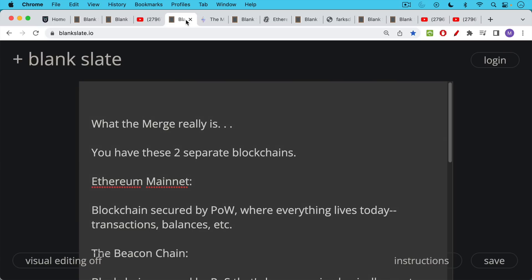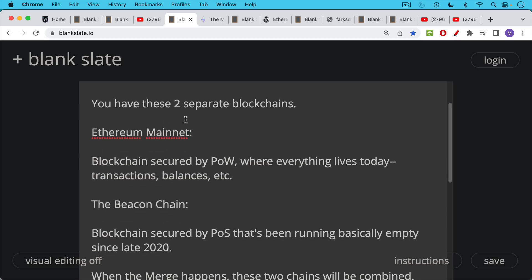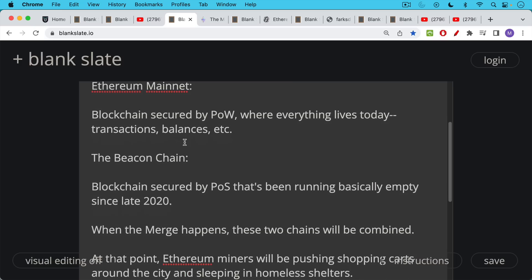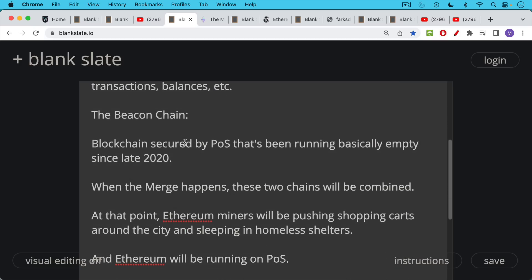The merge is really this situation. You have these two separate blockchains. You have mainnet or Ethereum mainnet. This is the blockchain that's secured by Ethereum miners. It runs on proof of work, similar to Bitcoin. And this is the blockchain where everything still lives today, all the transactions and the balances. And then you have this newer chain that has been around since late 2020, November of 2020. This is called the beacon chain. And this is a new Ethereum blockchain that is secured by proof of stake. And we're going to talk about the differences between proof of stake and proof of work. But this chain has been basically running empty.